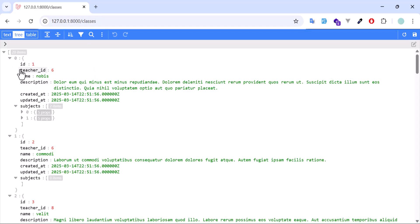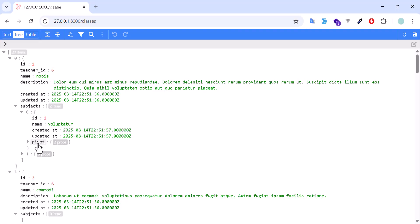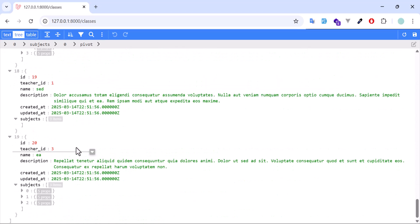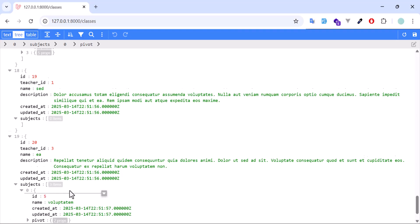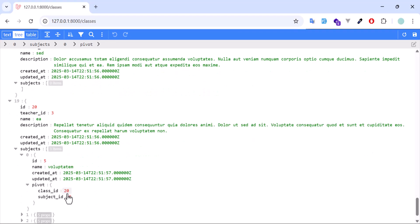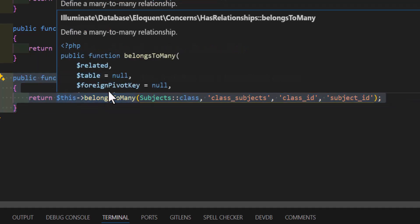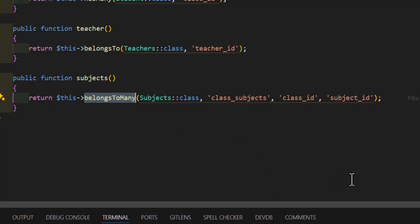Now in here I've loaded all the classes with their subjects. If you see here, I have two subjects in this class. If I open them, I have this subject, and if I open the pivot table, it displays the class_id and the subject_id — the class_id is 1 and the subject_id is also 1. If I scroll down to the last class, the ID is 20 and it has three subjects. The pivot table shows class_id 20 and subject_id 5, matching correctly. So to connect with the pivot table we use belongsToMany in Laravel.